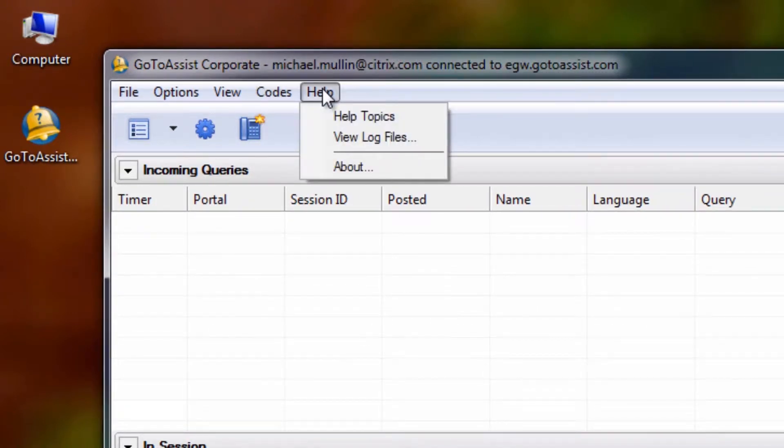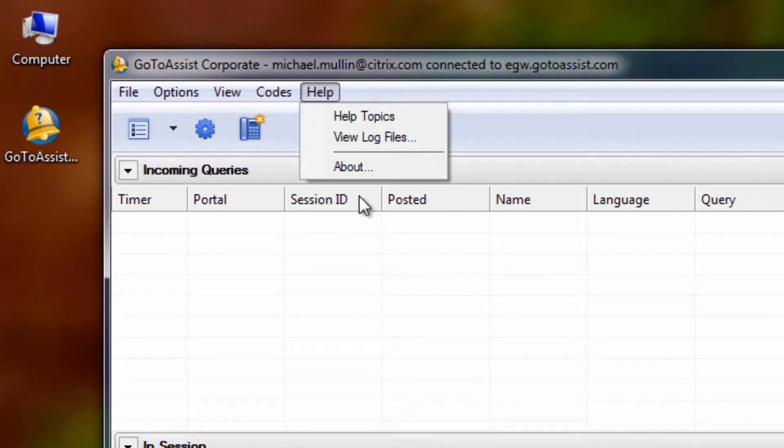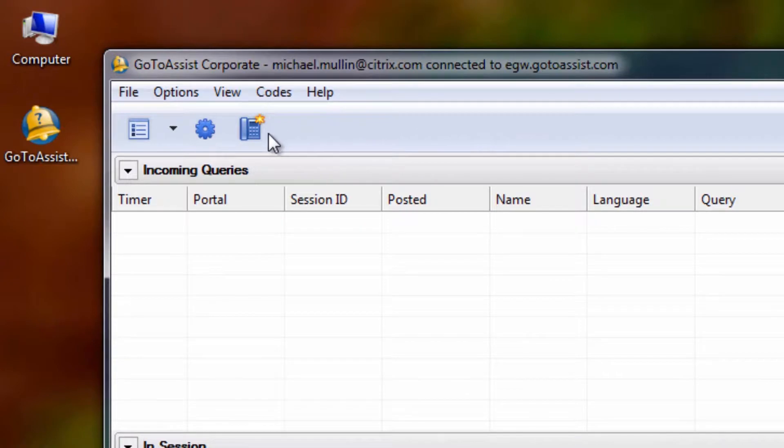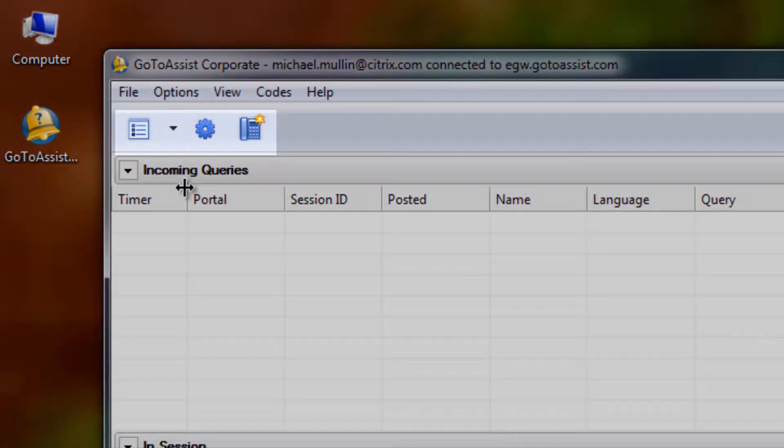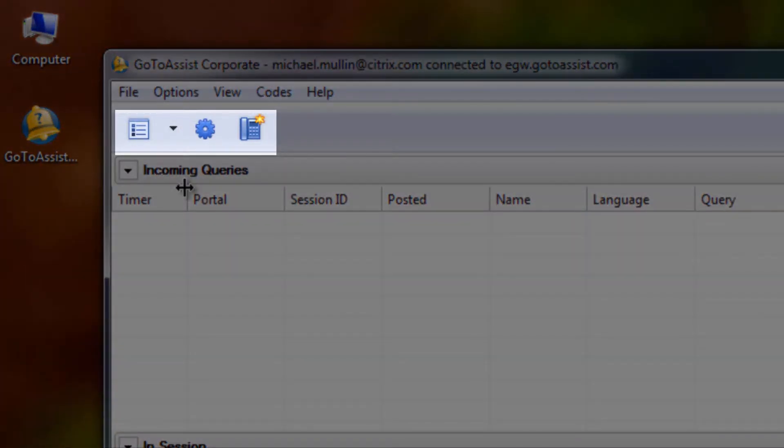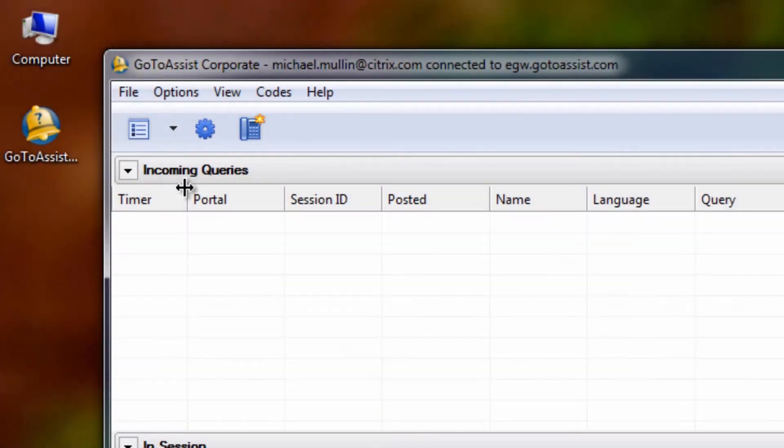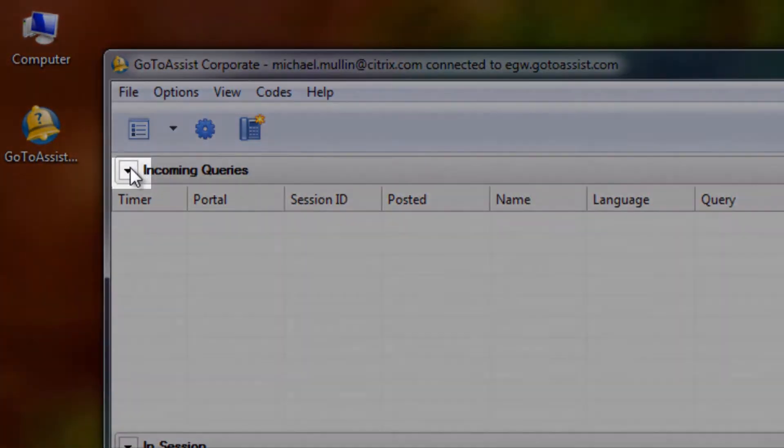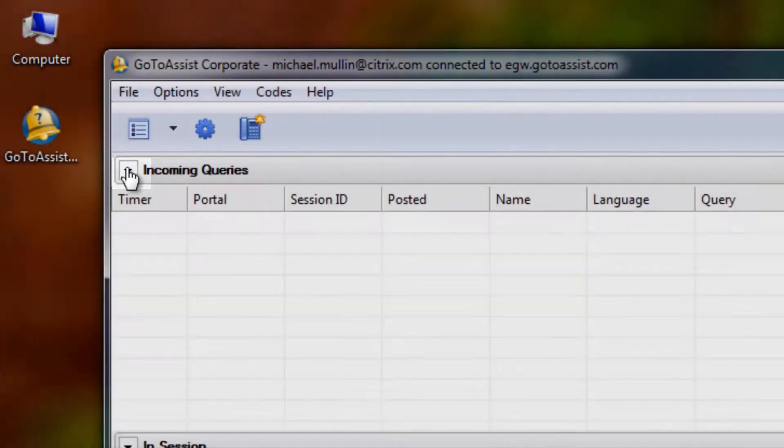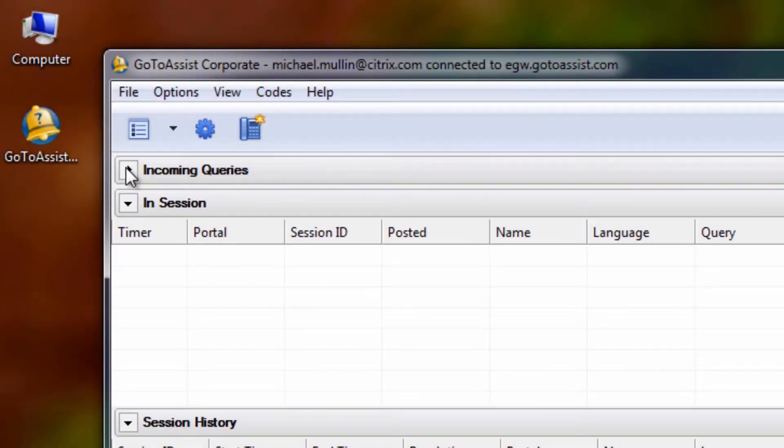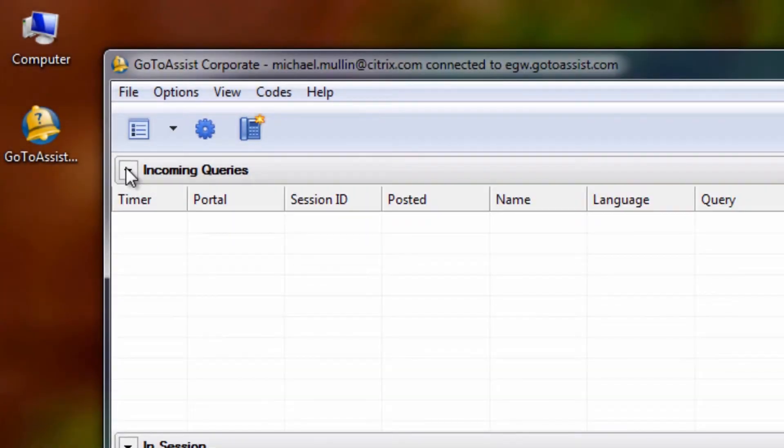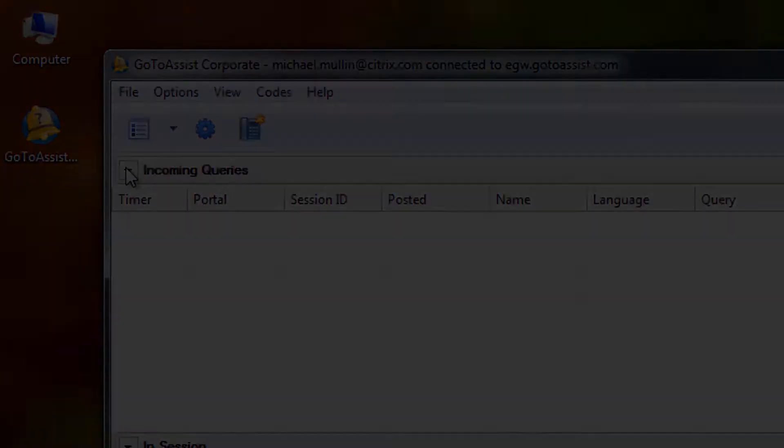Help lists various help topics, allows you to view log files and read about your GoToAssist Help Alert version. You will notice that below these dropdowns, you have quick links to most of the same settings. Here is where you can minimize and maximize your panes as needed.